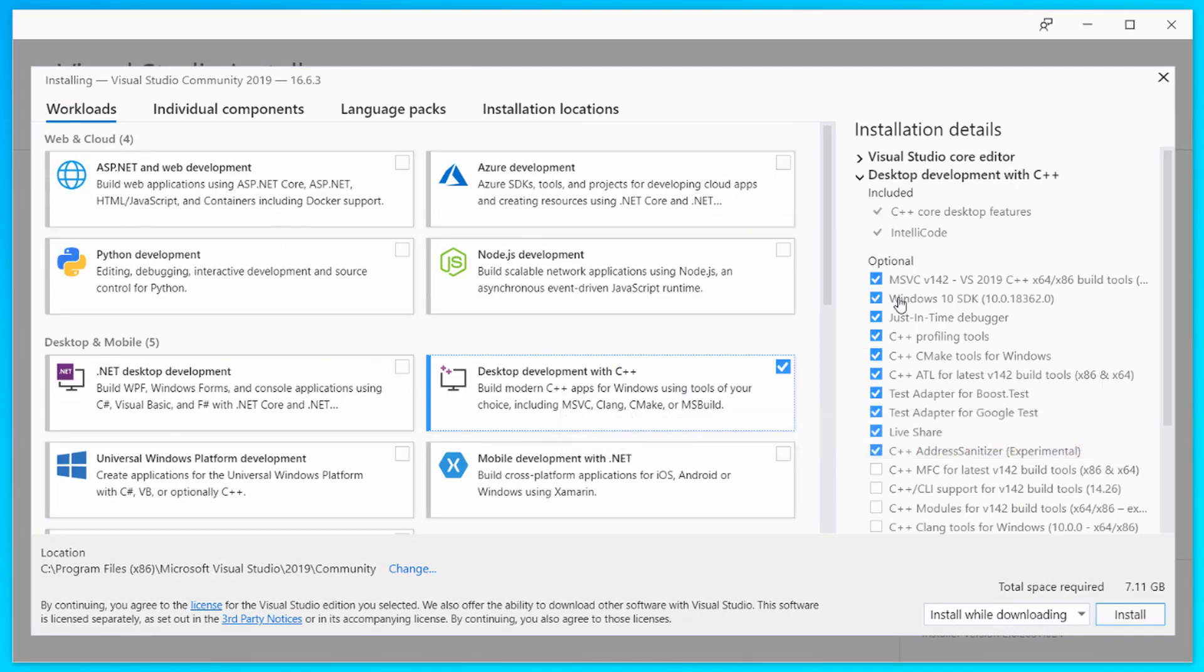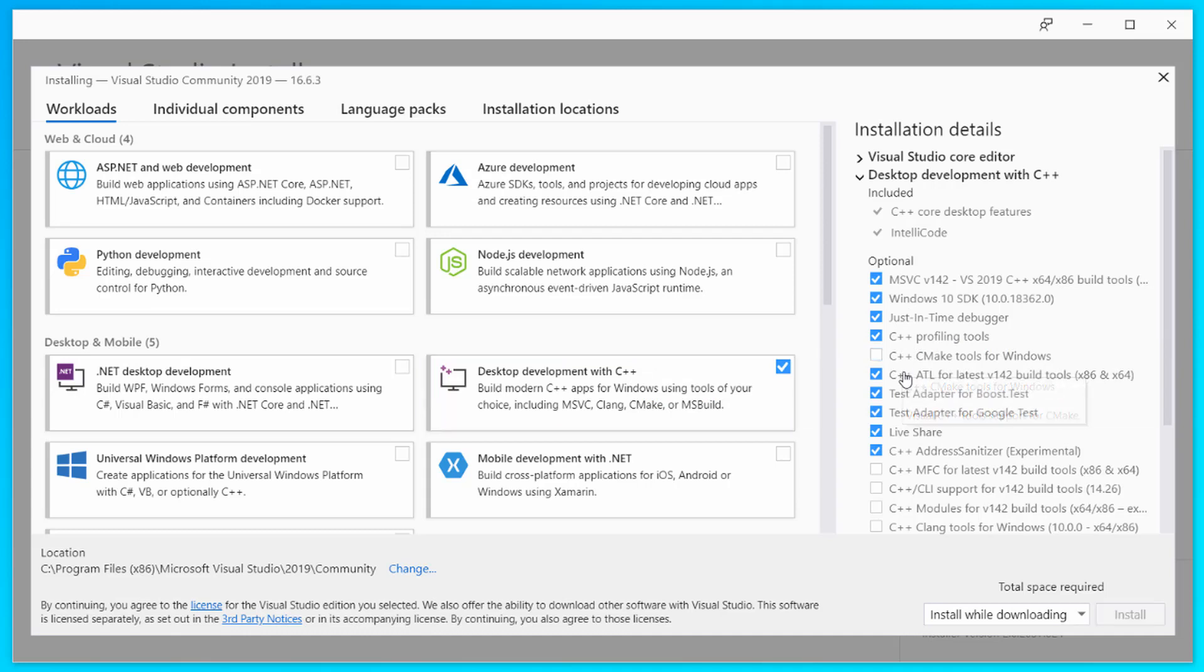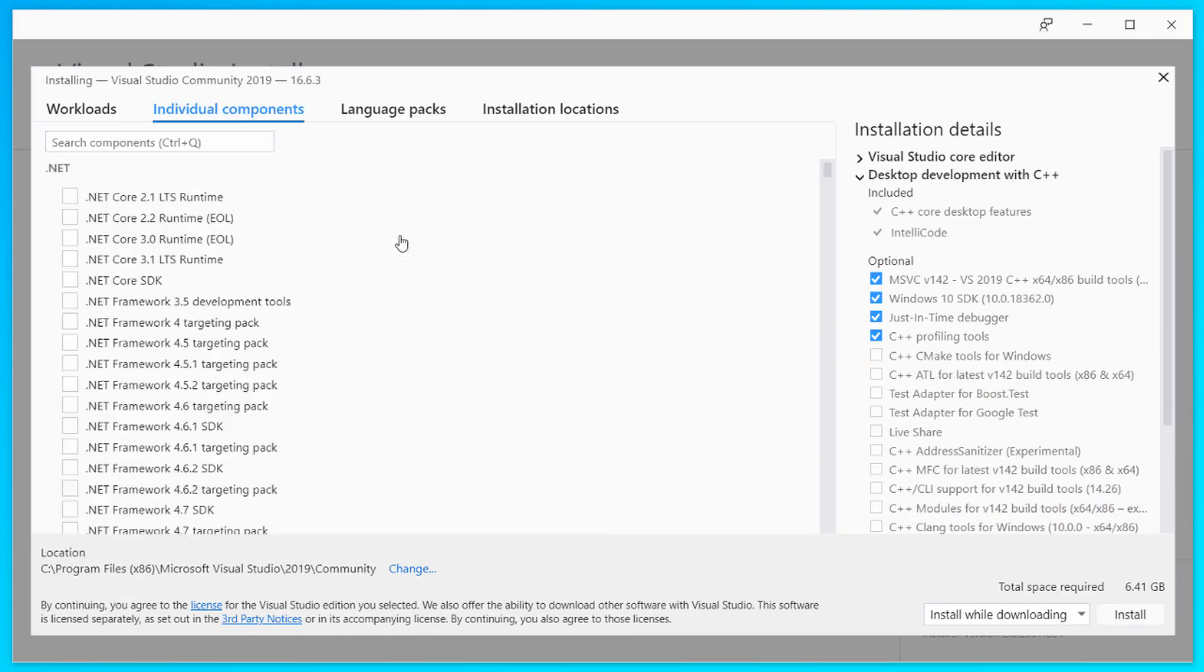First, click on desktop development with C++ and remove all the unnecessary things that we are not going to use in this series. You can just leave these four and you should be good to go.